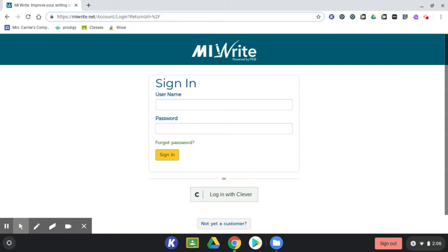To log in to MIWrite, follow the link in your assignment to mirrite.net. Make sure you bookmark this site to make it easier to log into in the future.